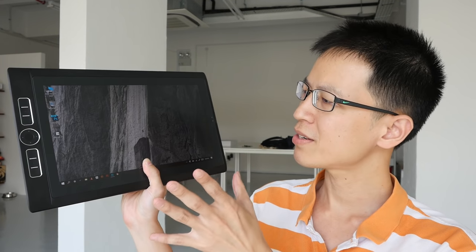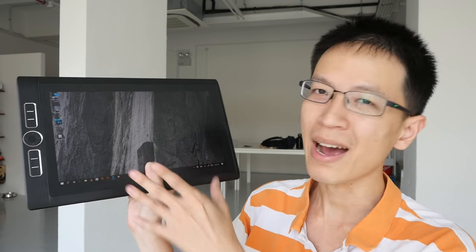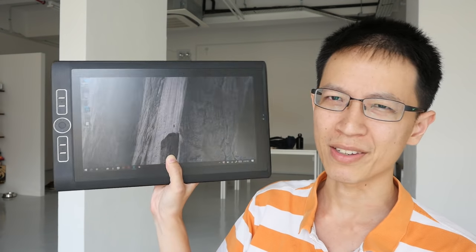I feel that the screen can be brighter. The brightness is 250 cd/m2 and this is at 100 percent.